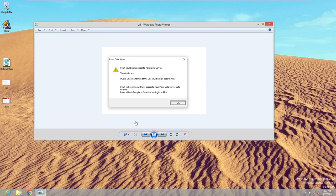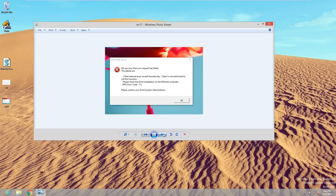A pretty common error as of late has been the invalid URI or error 17. This generally will happen after a Windows update — not after all Windows updates, but it does happen after some of them. In the event of this, here is how to fix it.